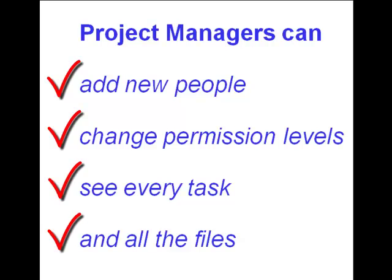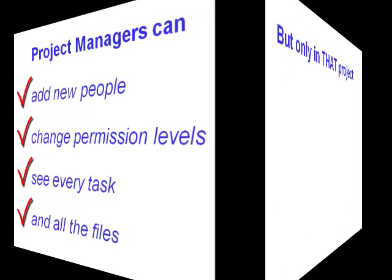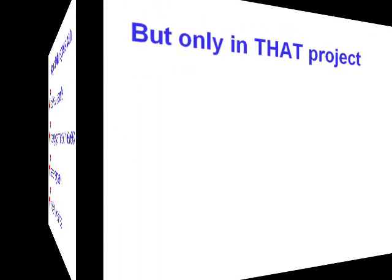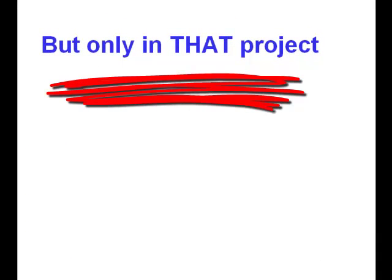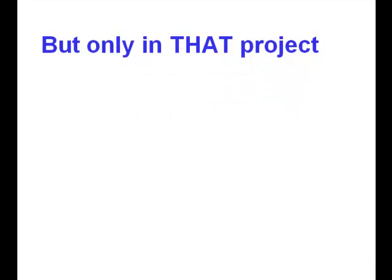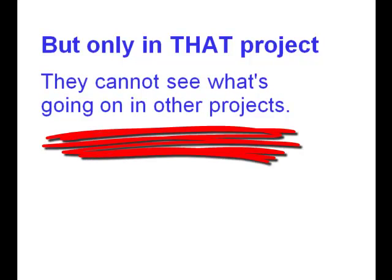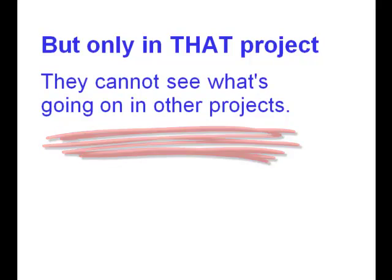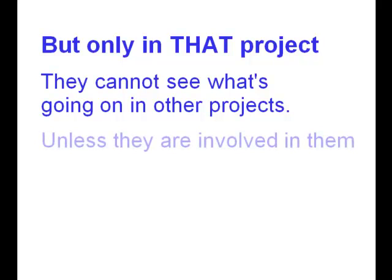However, as a project manager, Mike can only see and control everything in this one project. If he's not involved in a different project, he can't see it at all. The fact he's in charge of one project has no bearing on his status in another project.